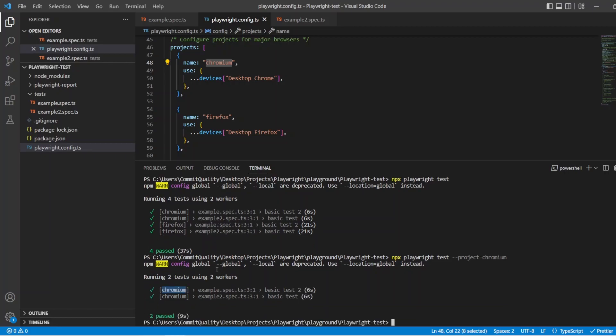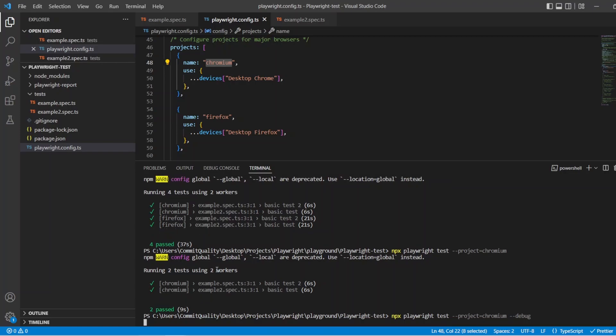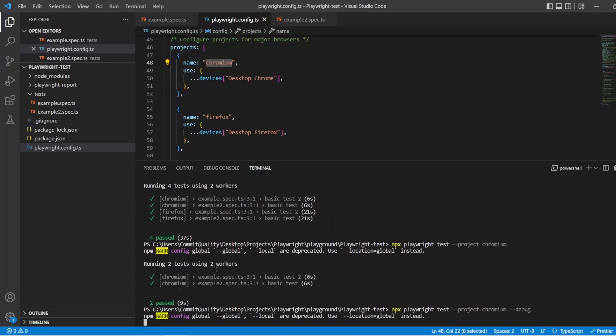Another thing I think that's very useful is the debug option as well. So you can start the test in debug mode and it'll open up the Playwright inspector so you can start playing around, adding some code, seeing how the actions are performed and everything. And that's really easy to do. So I'm going to keep the project set to Chromium so I haven't got to remove my Firefox and I add another option to say, hyphen hyphen debug.